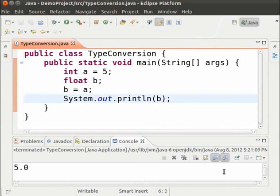This type of conversion is called Implicit Conversion. As the name suggests, the value is automatically converted to suit the data type.